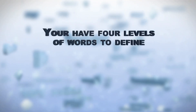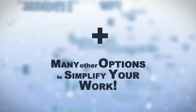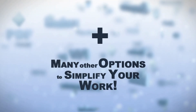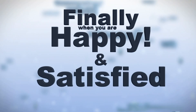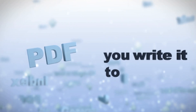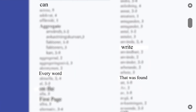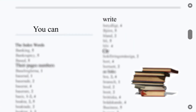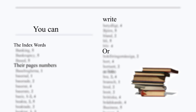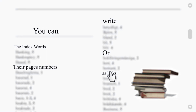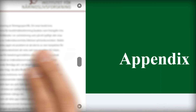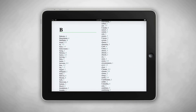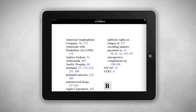You have four levels of words to define, in addition to many other options that can be used to simplify your words. Finally, when you are happy and satisfied with your index, you write it to a PDF file you specified. You can write every word found on the first page or all the page numbers. You can write the index words or their page numbers as links referring to the pages they are found in. You have many index templates that you can select from to use in your index.